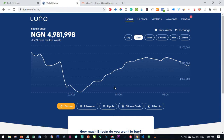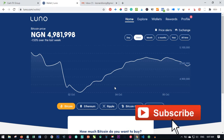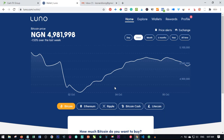In Nigeria I actually recommend Luno and Remitano — either of these you can use — because with them you can transact directly with your bank. You can convert your bitcoin from your Luno account to your bank, and you can buy bitcoin using your bank account or your ATM card. So I'm going to walk you through on how to buy bitcoin with Luno and then create a CashFX account and use it to activate that account.